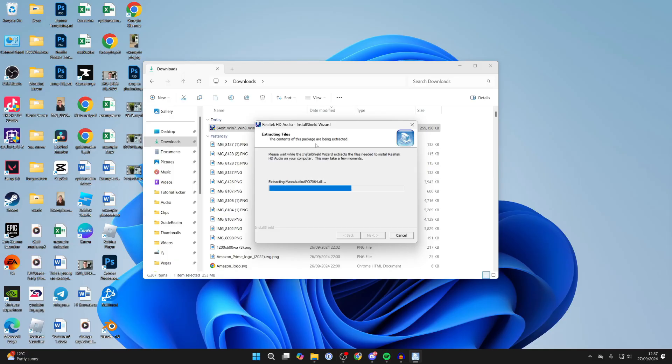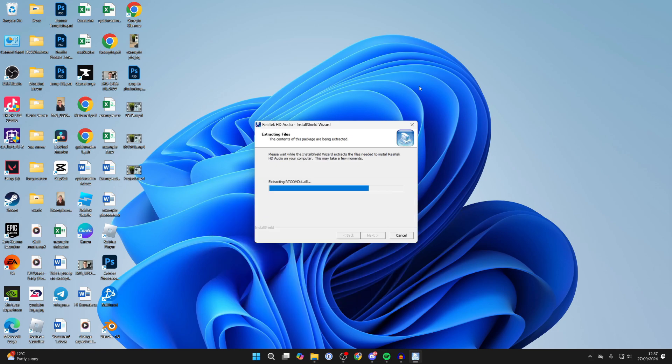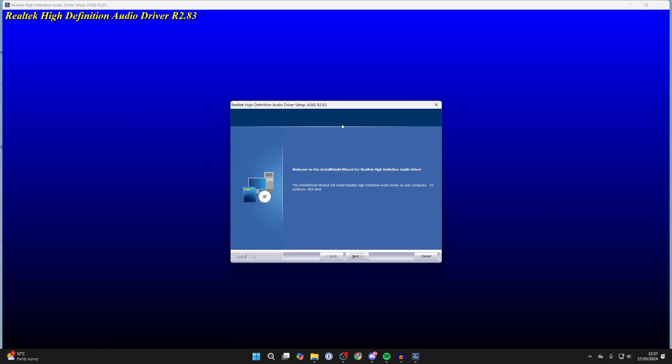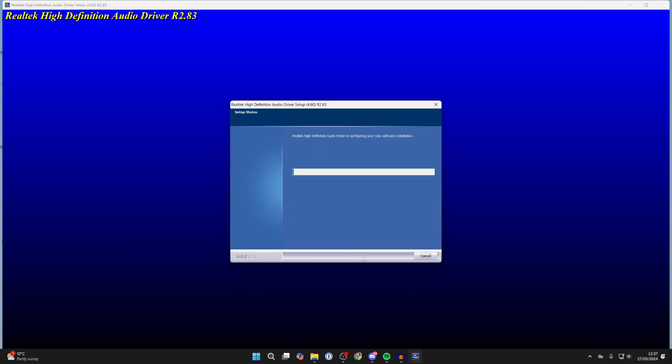You'll get a security pop-up on your computer which you need to agree to. It's now going to start by extracting the files. Follow through with the install wizard — this has now popped up, so click Continue, then click Next.